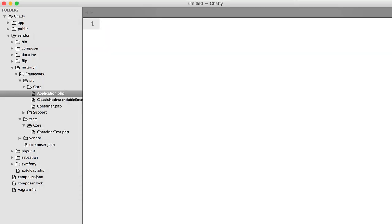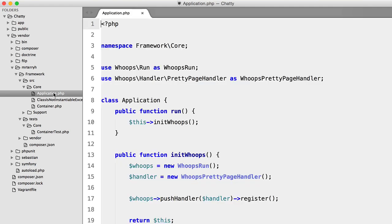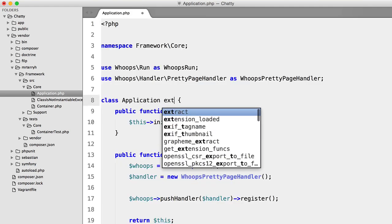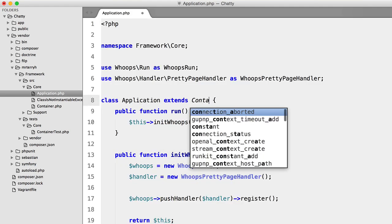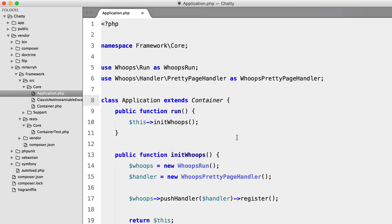The last thing before wrapping up this lesson: in the Application class we want to inherit the container. Let's make sure we haven't broken anything in the browser — hit refresh — and perfect.